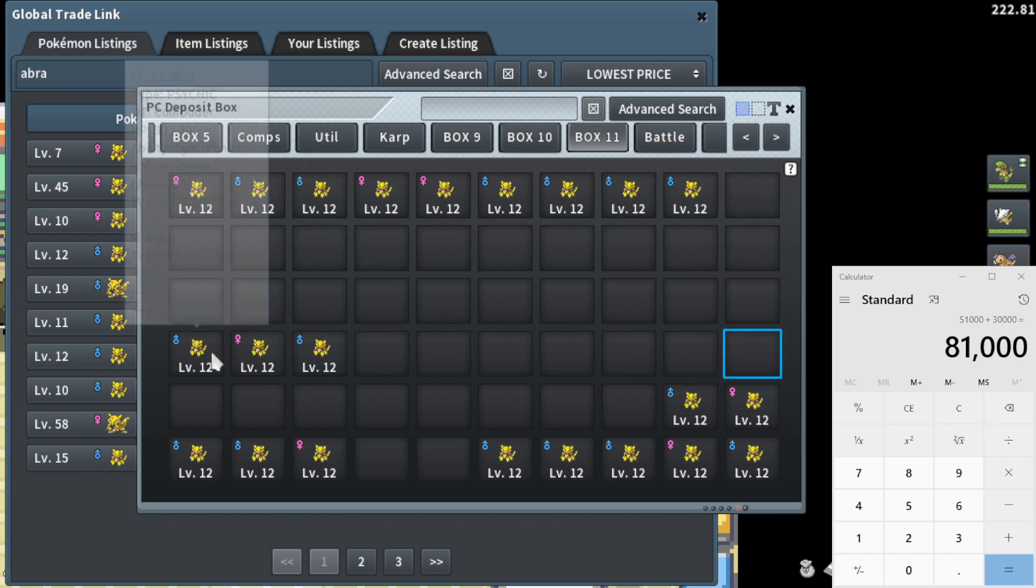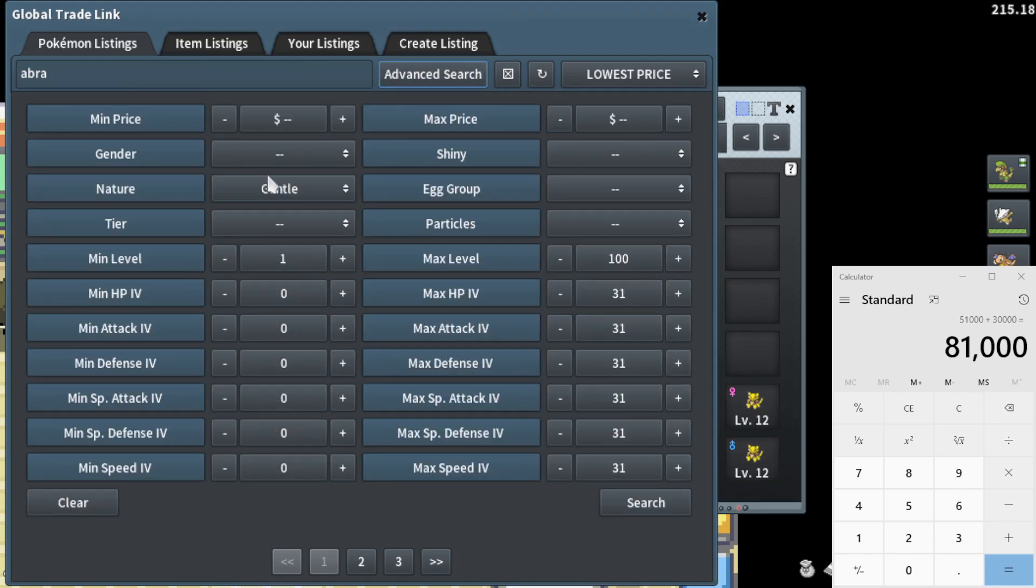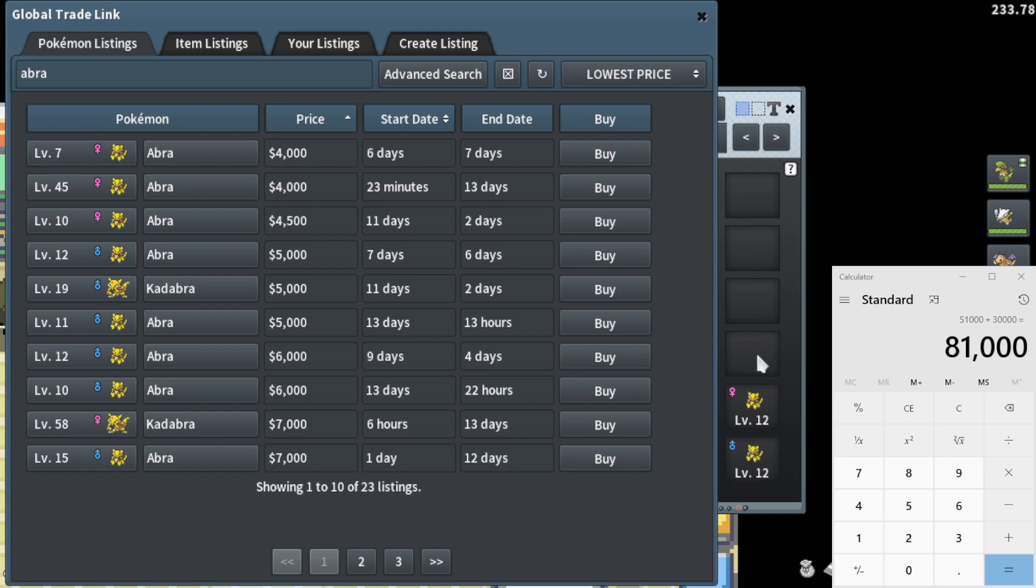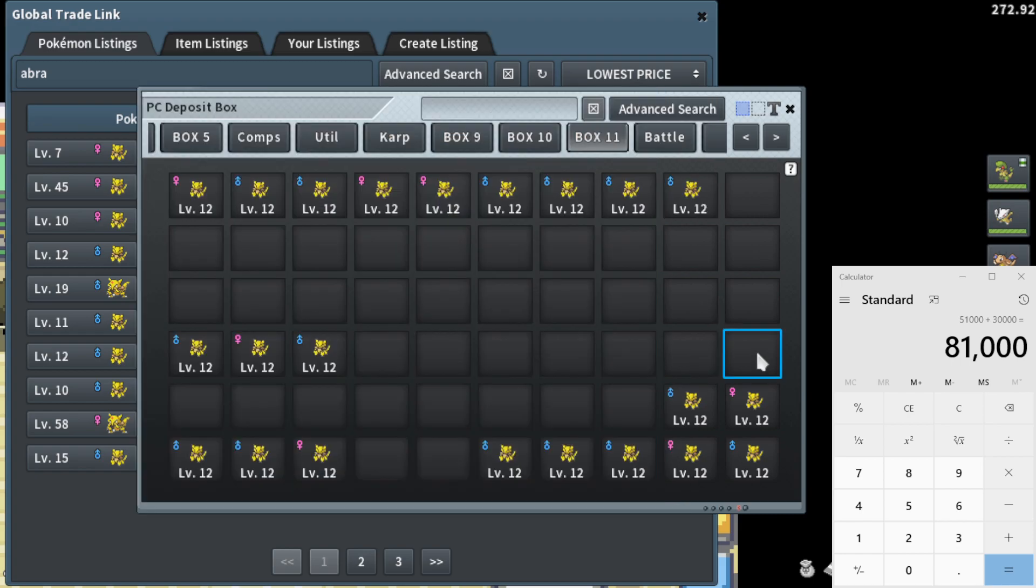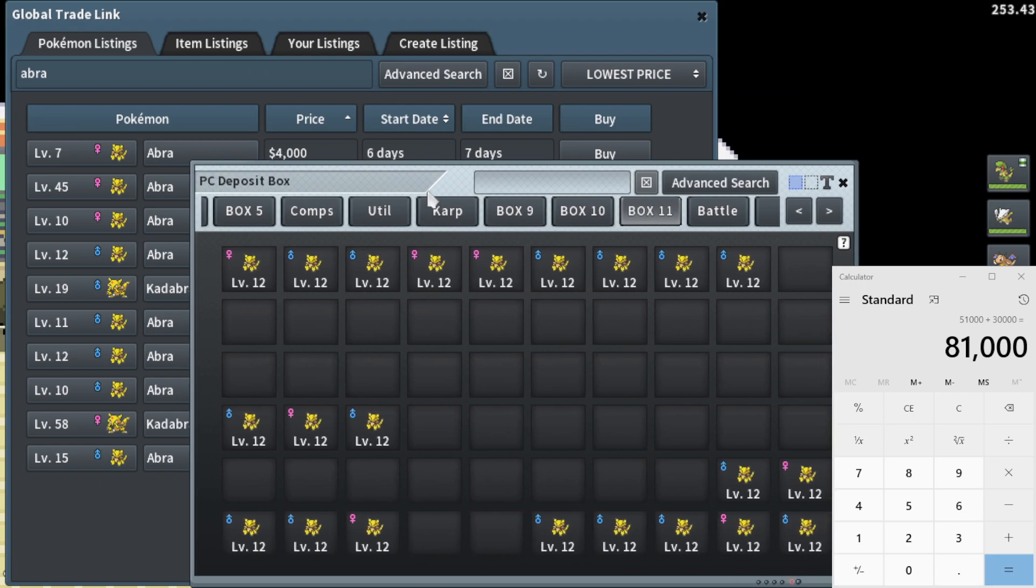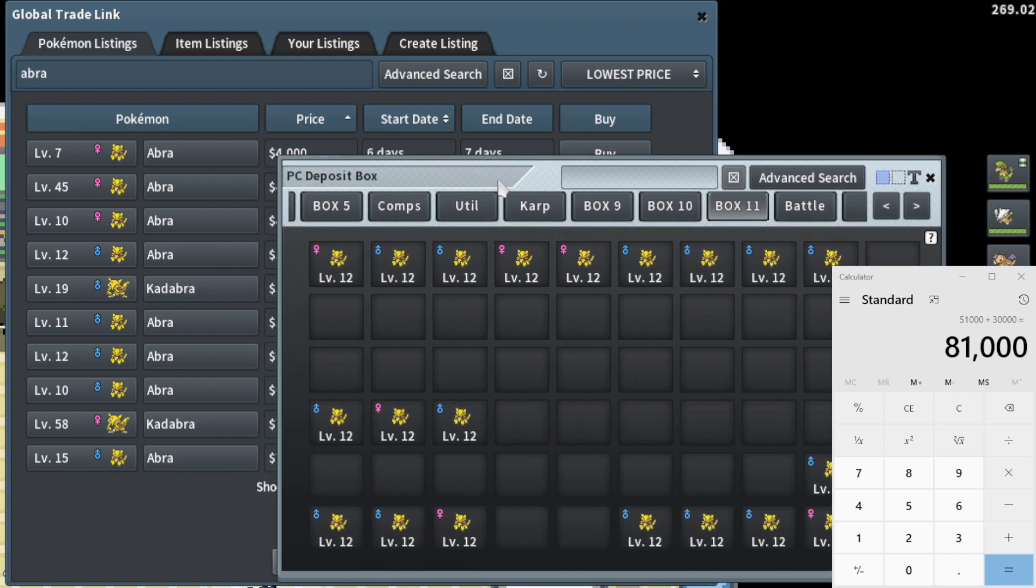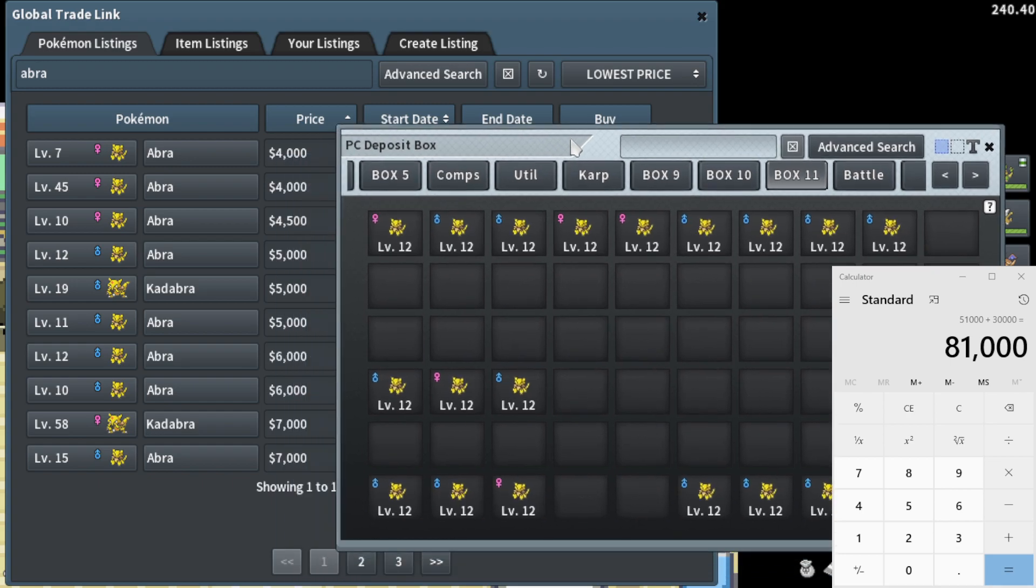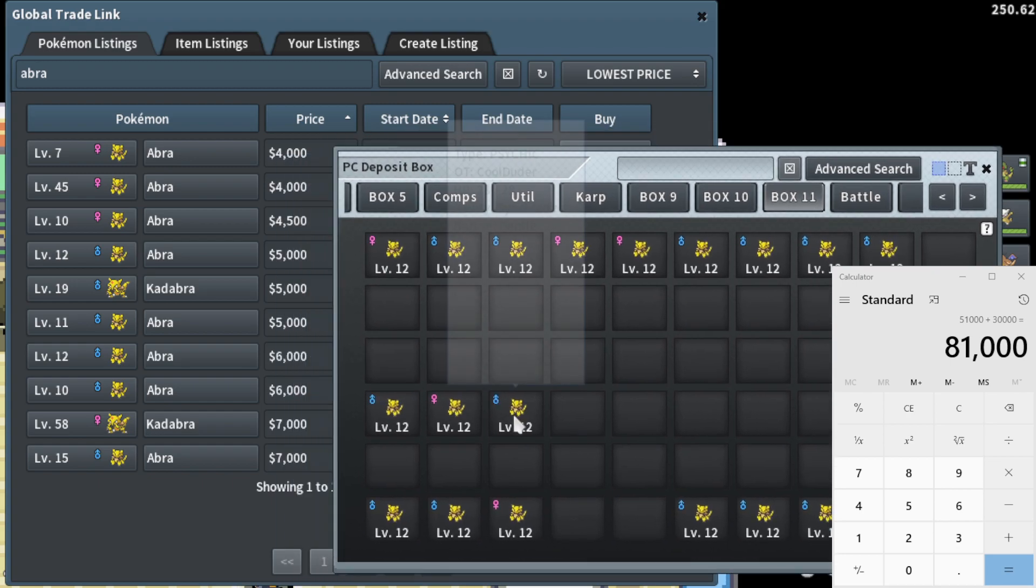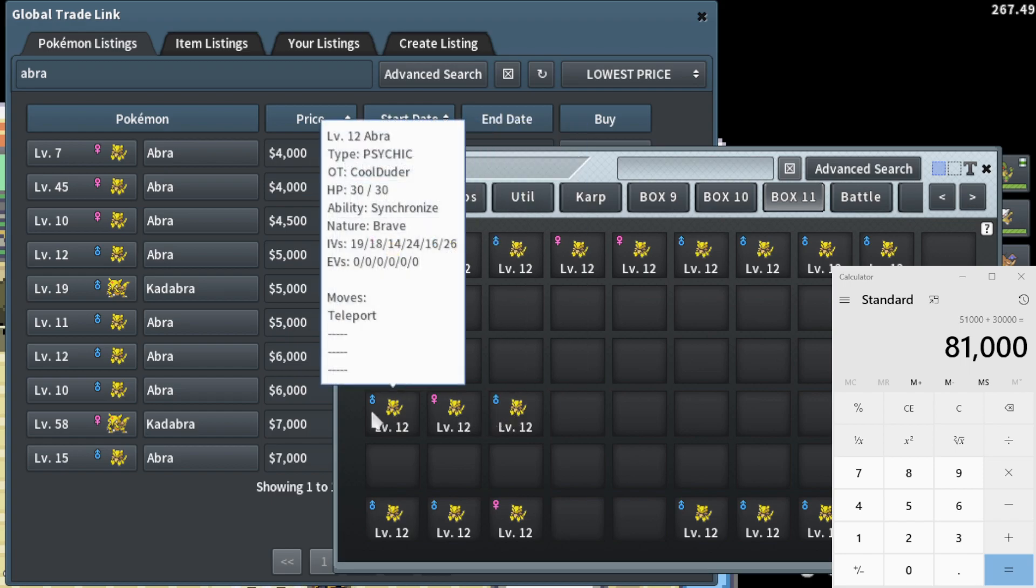All right. I went ahead and checked all these synchronized guys. And I literally just checked for each nature. I'm not going to lie. I think it's worth it to go ahead and do that. Sometimes you're going to find synchronized Abras that are worth a decent amount of money, either because a specific catch event is coming up, especially like a Squirtle catching event or like a starter, like a Charmander.